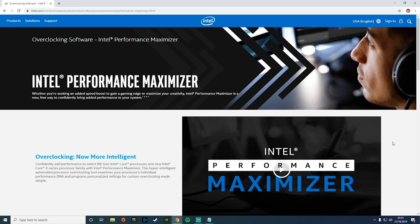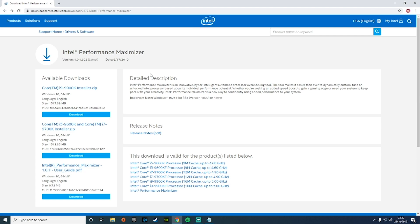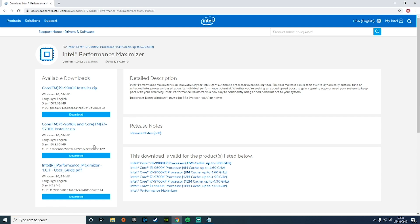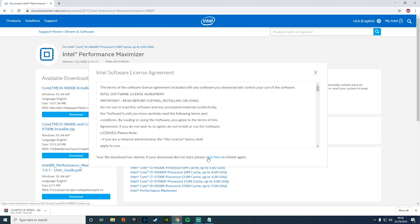The first thing you want to do is install the software, which is available directly from Intel's website. I've posted a link in the description below which should bring you to this page. All you're going to want to do is scroll down and hit the 'Download Now' button. Make sure you download the correct version for your processor. For our processor, we've got the Intel 9900KF, so I'm going to get the installer for the 9900K, which also works for the KF processor. It's a fairly big download at 1.5 gigabytes.